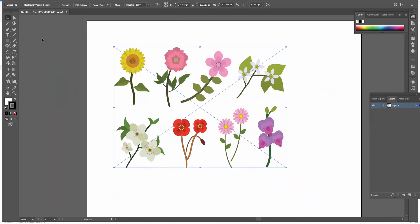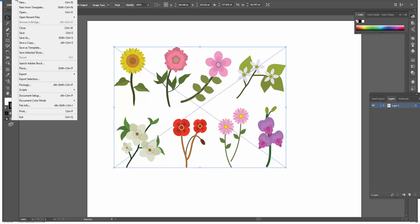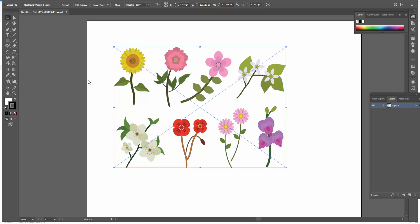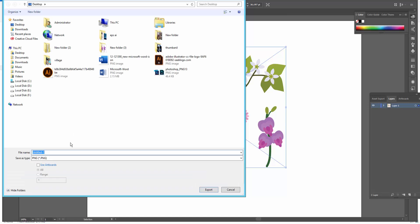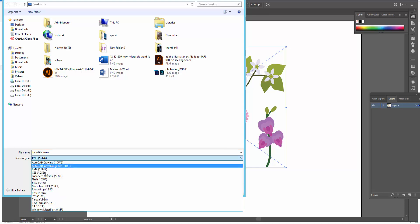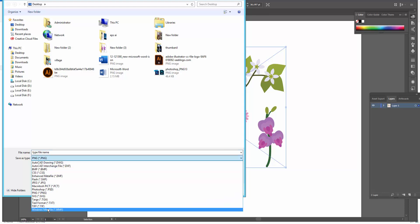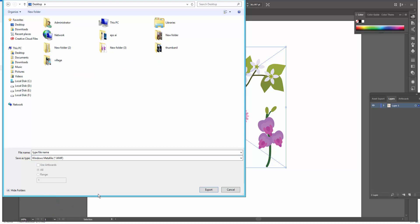Now I go to File menu and click Export and Export As. I type file name and go to Save As Type.